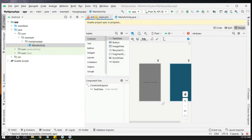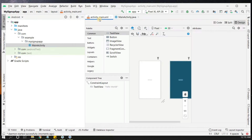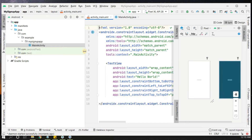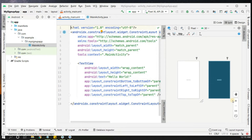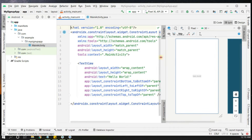We have two main files: activity_main.xml for designing and MainActivity. In activity_main.xml we will split the code and design view by clicking on split, so we can have code on one side and design on the other. We'll zoom in on the design part since we are mostly working on design.